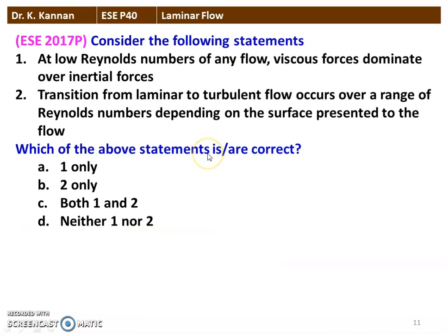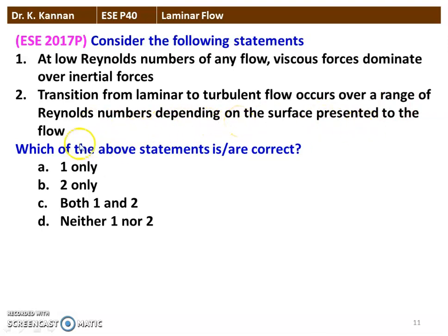The next question from the 2017 question paper — consider the following statements: at low Reynolds number of any flow, viscous force dominates over inertial force; the transition from laminar to turbulent flow occurs over a range of Reynolds number depending on the surface presented to the flow. Both statements are correct. At low Reynolds number, viscous forces dominate over inertial forces, and the transition flow from laminar to turbulent depends on the surface of the pipe or flow.